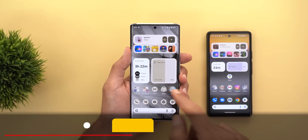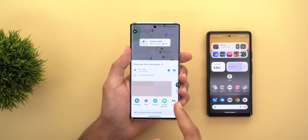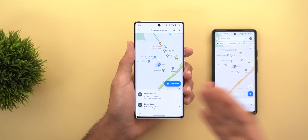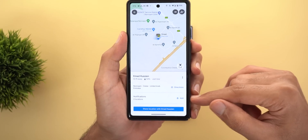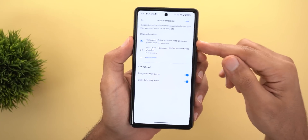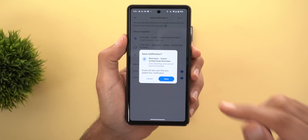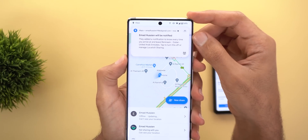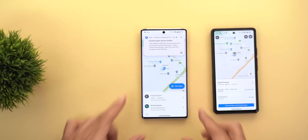Google Maps got a new location sharing notification feature. When someone shares their location with you and you tap on their bubble, there's a new 'Notifications' menu item with an 'Add' button. Tapping it lets you get notified every time that person arrives at or leaves a location — you can use their current location or add another. Once you save, the other person is notified that you've activated this feature, making it useful for keeping an eye on your kids.